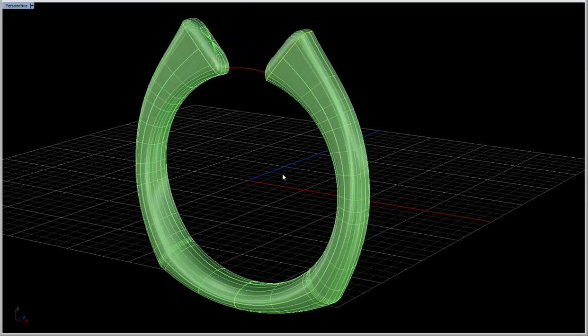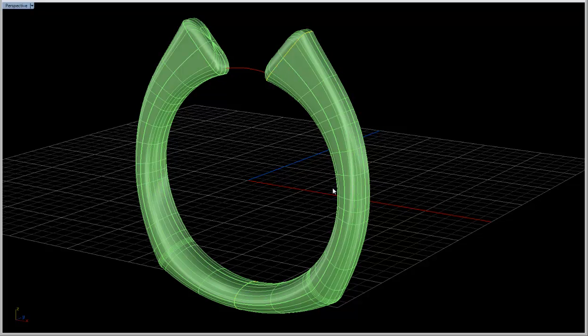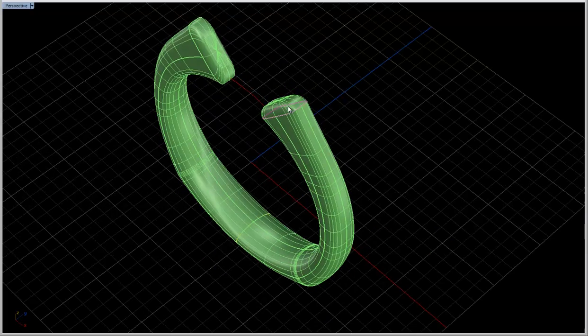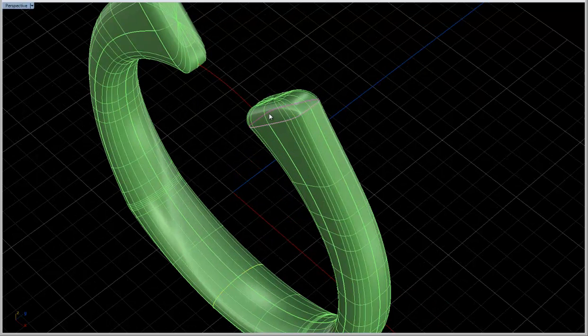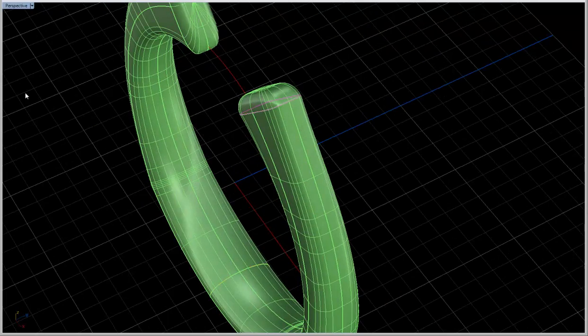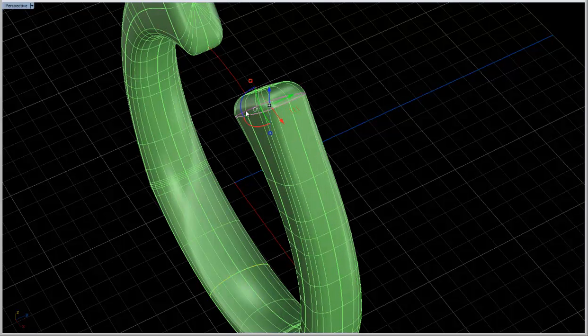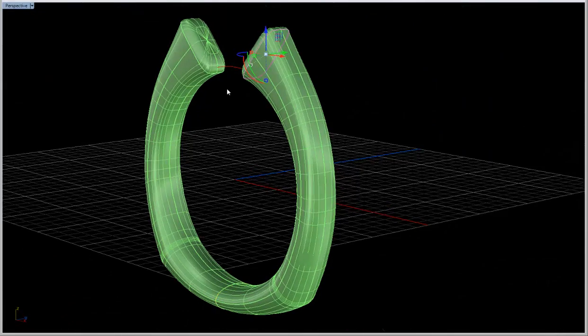Alright, just to give you a little rundown of the setup, this is a series of sweeps here. They're in Matrix 7.5, it's history enabled, so if we edit these profiles, obviously the shank will update.